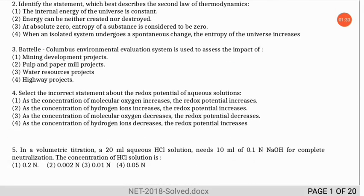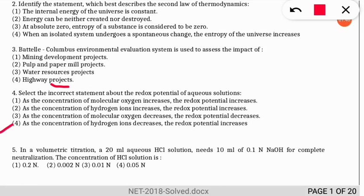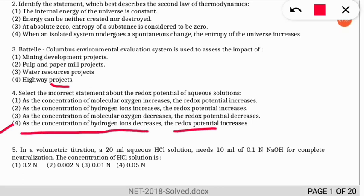Question 4: select the incorrect statement about the redox potential of aqueous solution. Note it is asking which is incorrect. The incorrect statement is option 4 — as the concentration of hydrogen ions decreases, the redox potential decreases. It should not be 'increases'; the statement is therefore wrong.